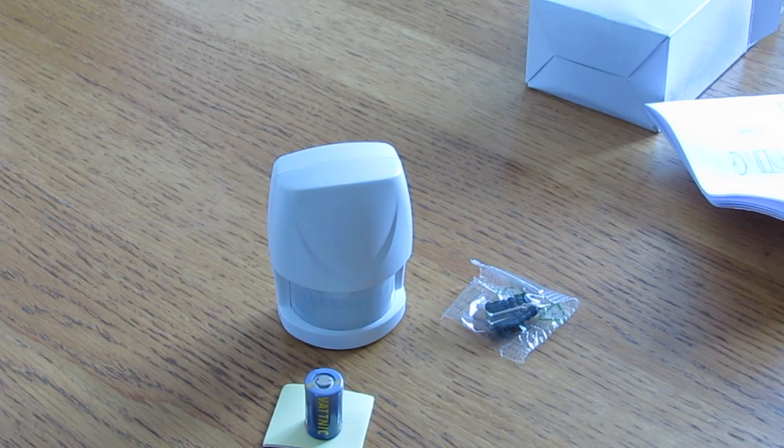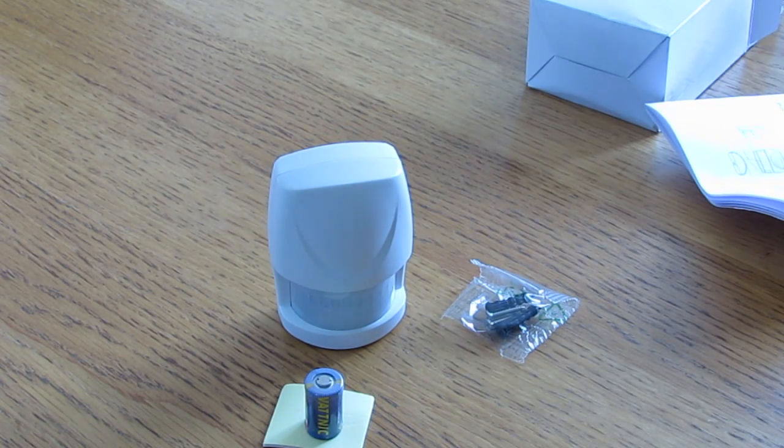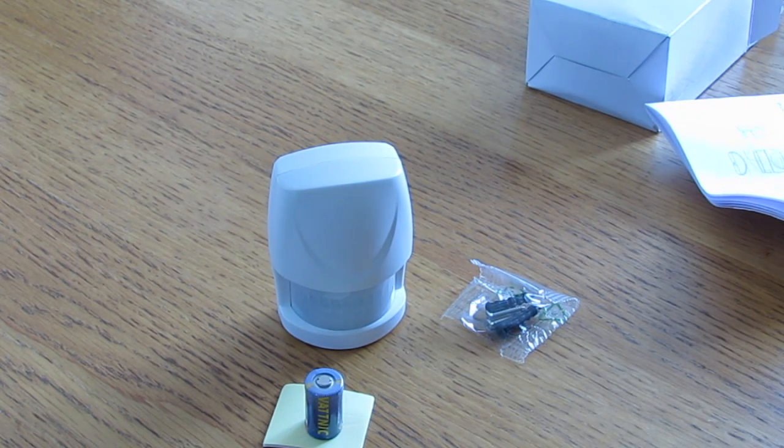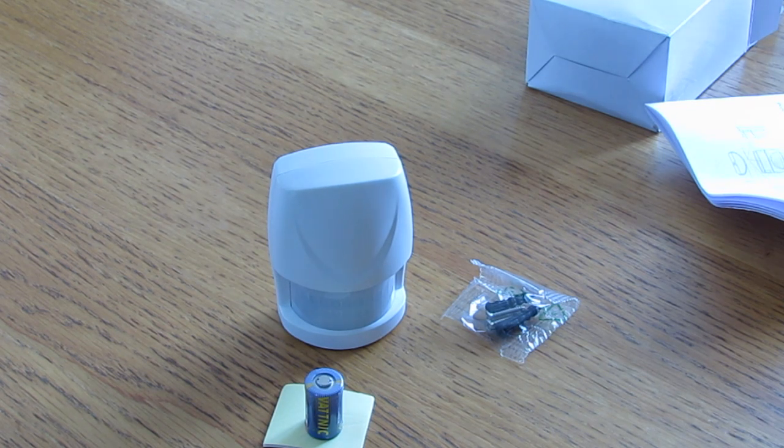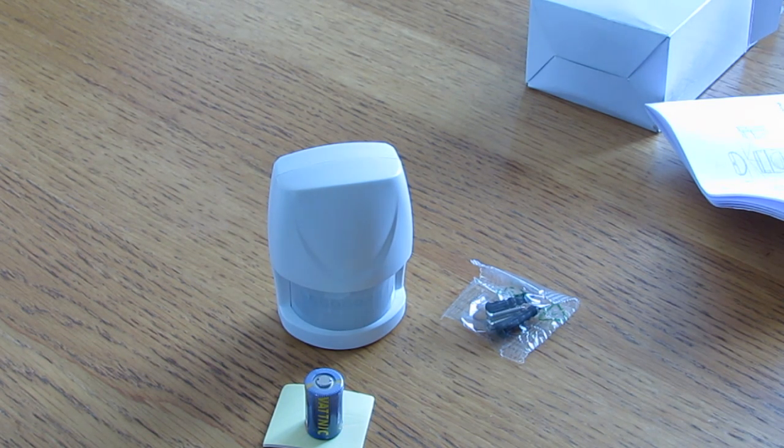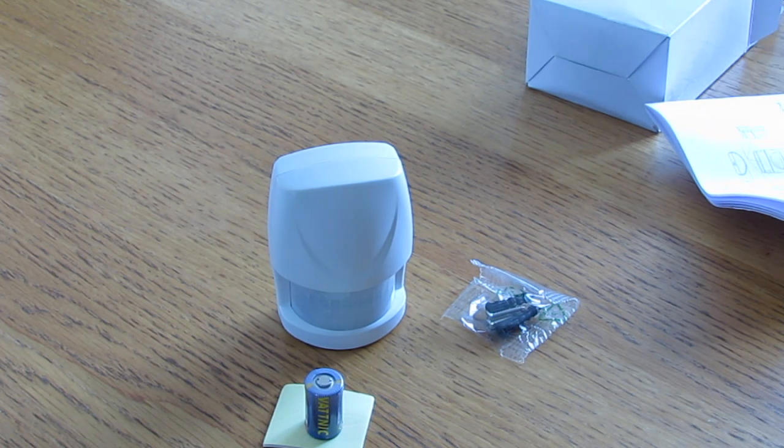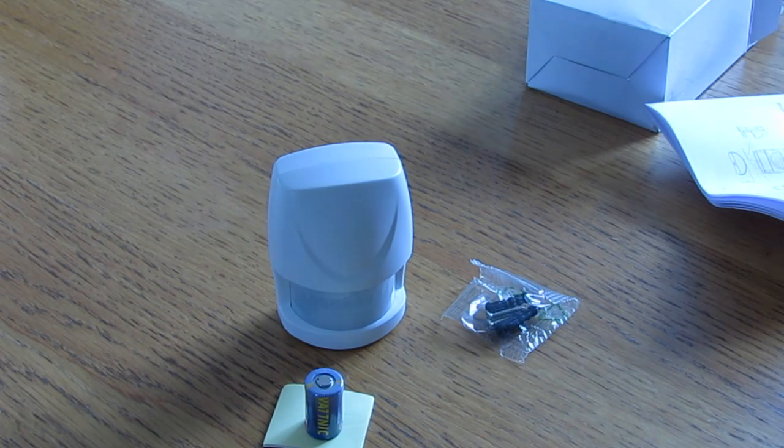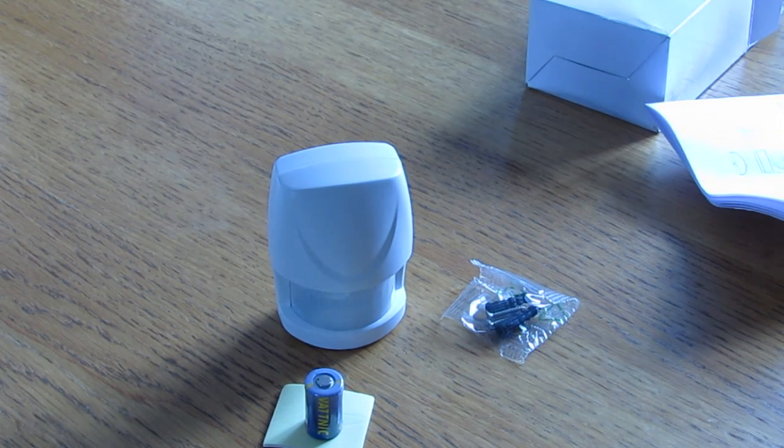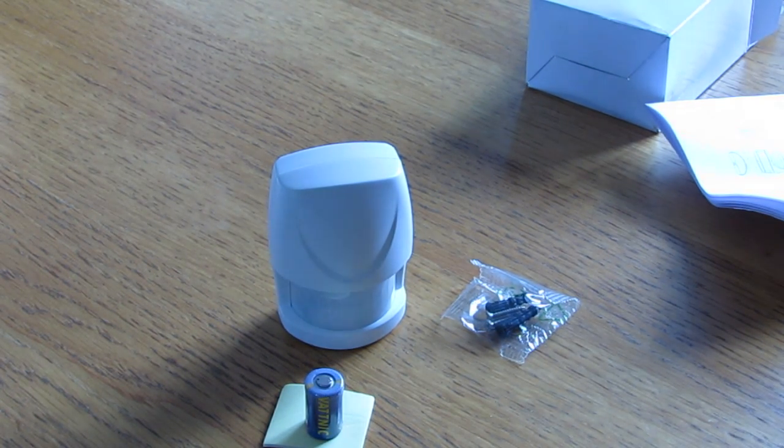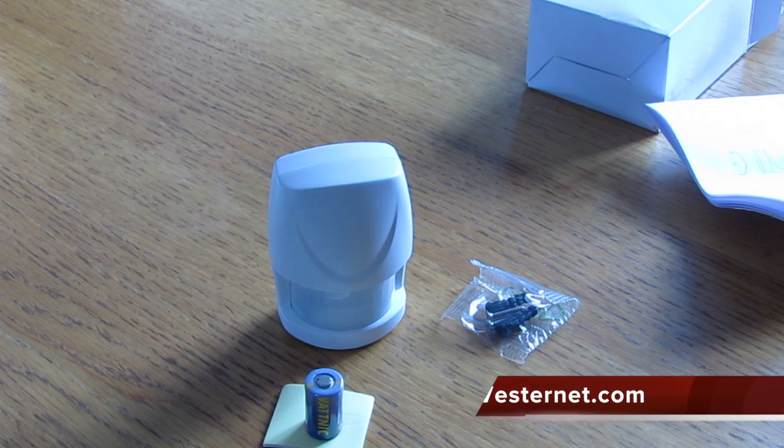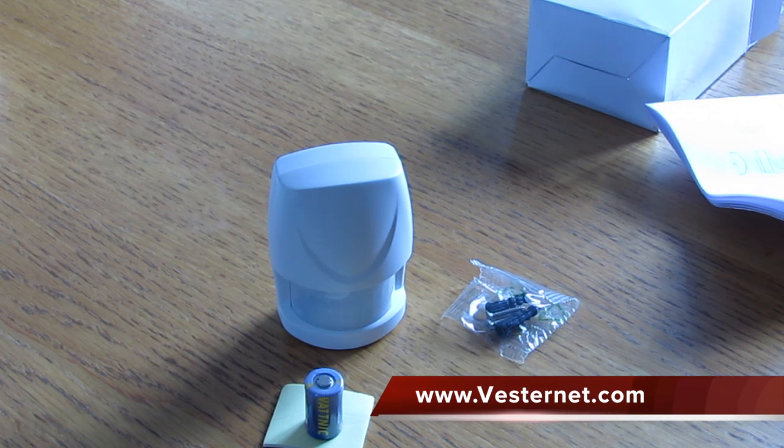But there you go, that's the HSP-02 motion detector. It's from Everspring, and these retail around the 40-pound mark from various shops in Europe. We got ours from vestanet.com.